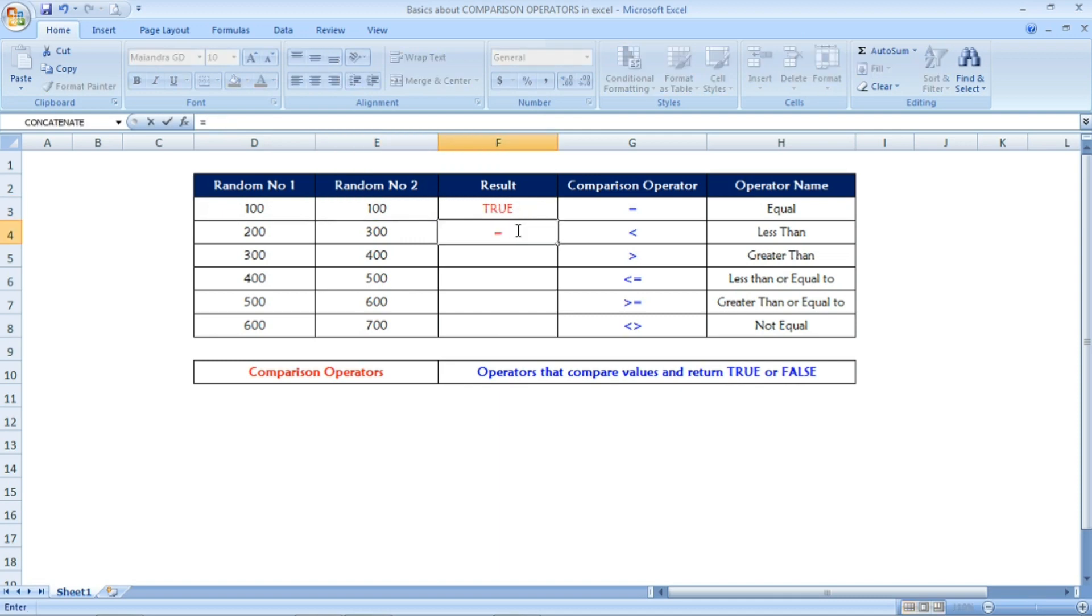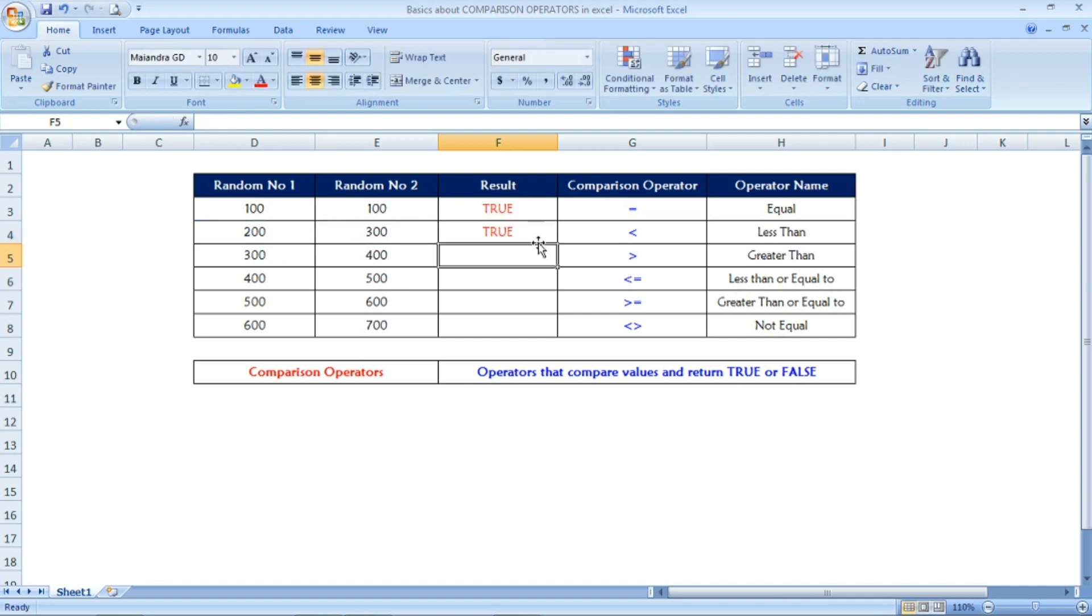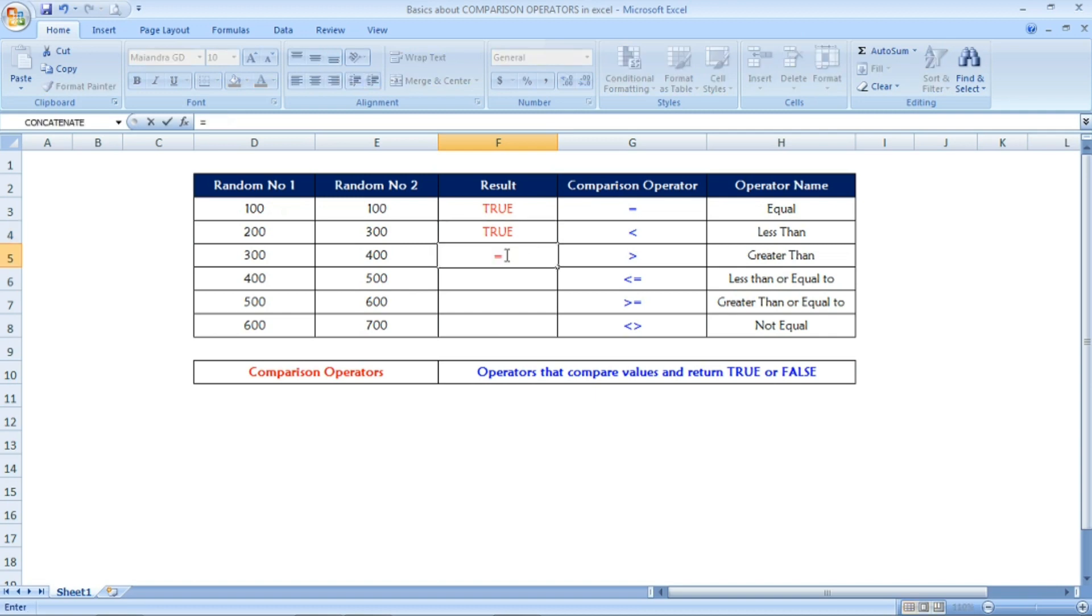Now let us see the second example. Equal, the second number I have selected is 200, and the second comparison operator is less than. Less than, and I selected 300. Once I press enter, it is giving TRUE as output because 200 is less than 300.